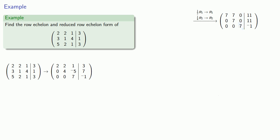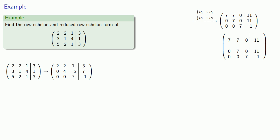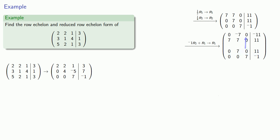So we'll move on to the second row and clear out the coefficients above it. If we multiply the second row by negative 1, it becomes 0, negative 7, 0, negative 11. And if we add that to the first row, our new first row is 7, 0, 0, 0.